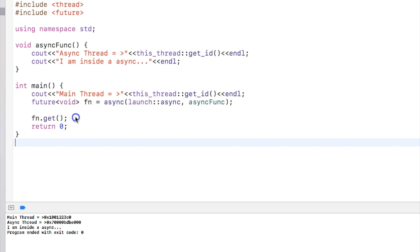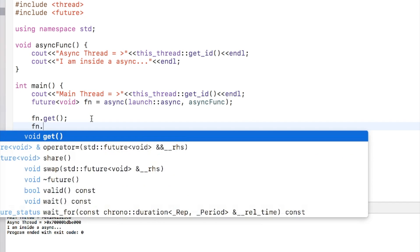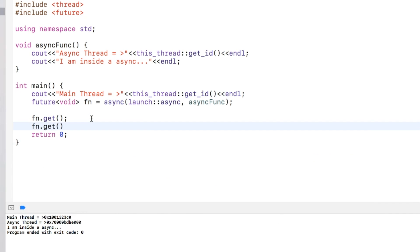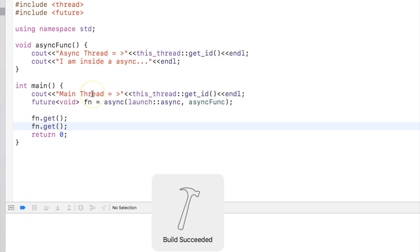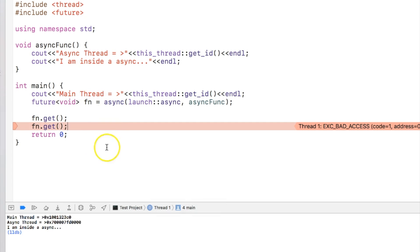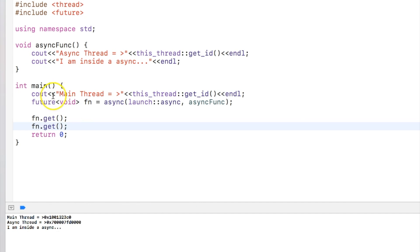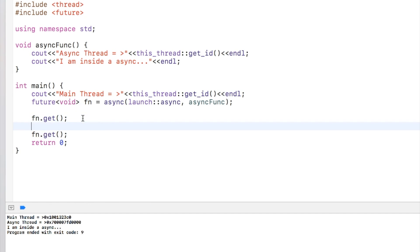So why is this important? This is important because you can get the values from future only once. Let's see if I try to call the get function again. It is supposed to crash and it says it actually crashed because once you execute the get, you'll not be able to call the get function again.